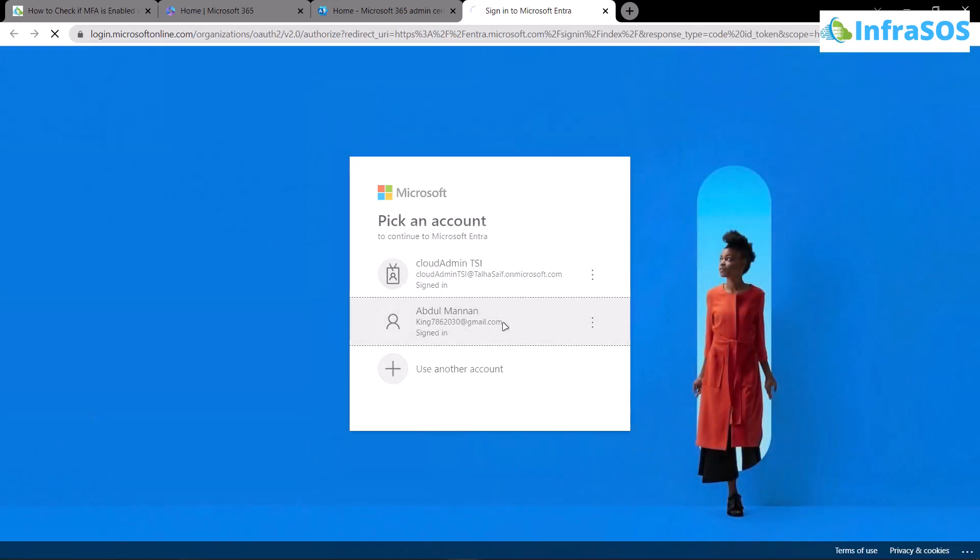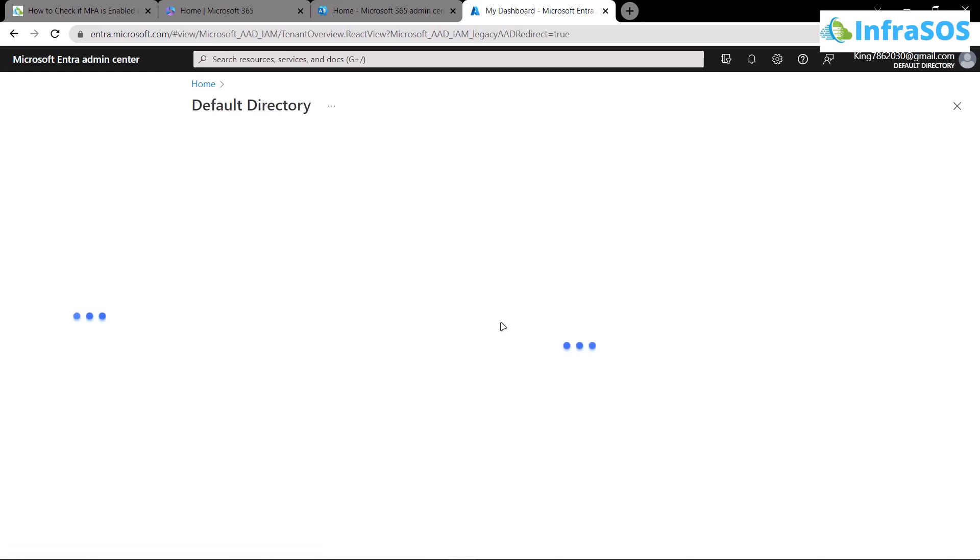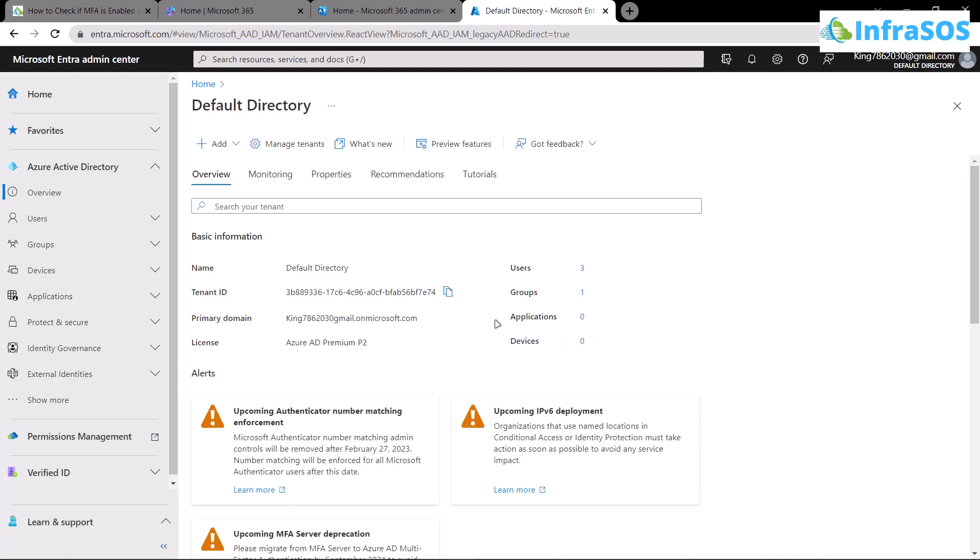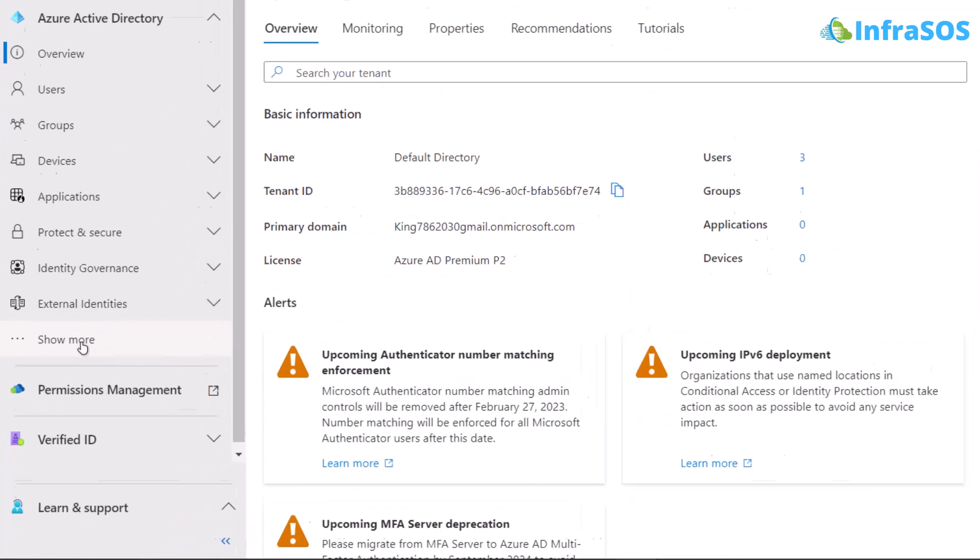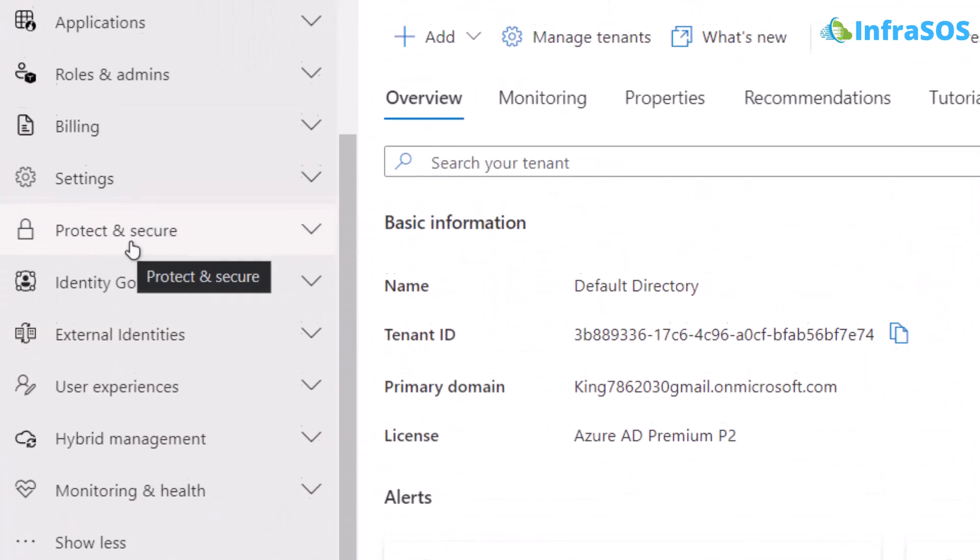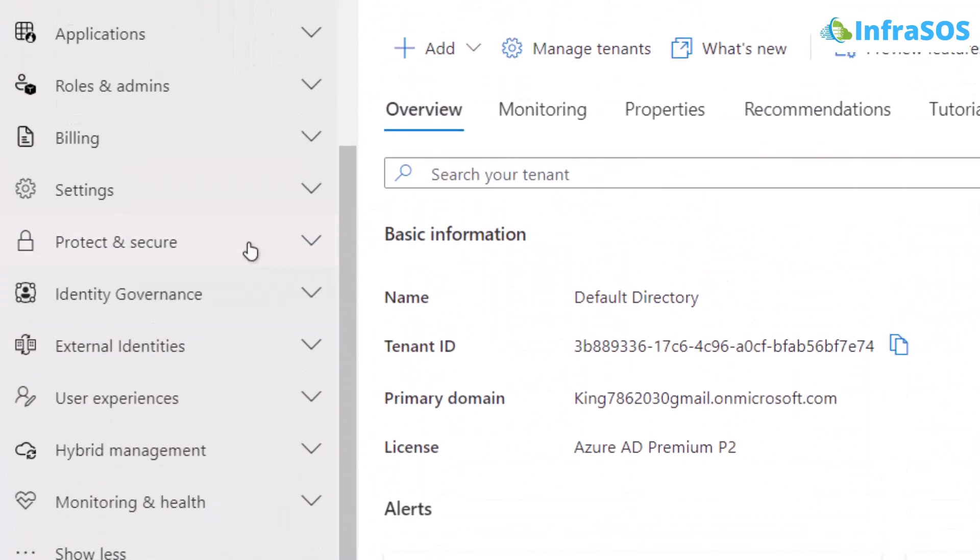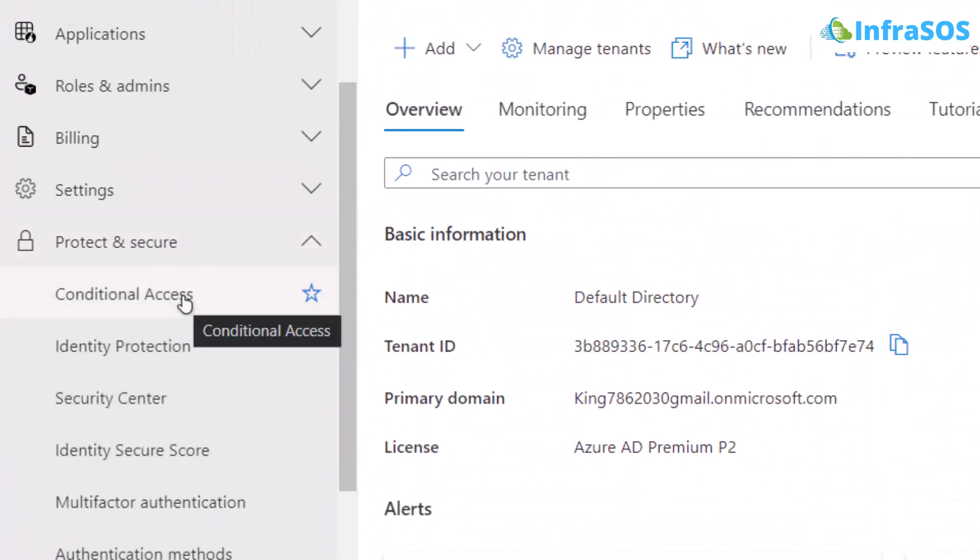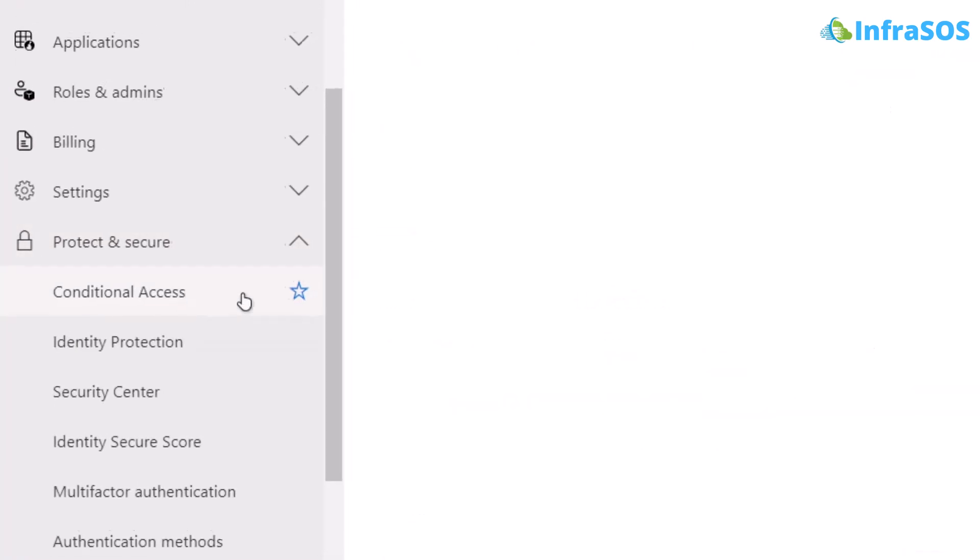Then again login with your account and remember that you would need Azure Active Directory premium subscription for this option. Once you are inside the Entra admin, click on show more and then under protect and secure, you would have conditional access.